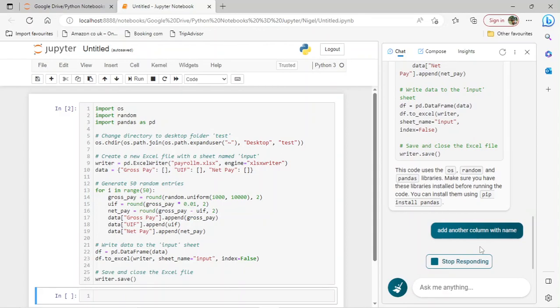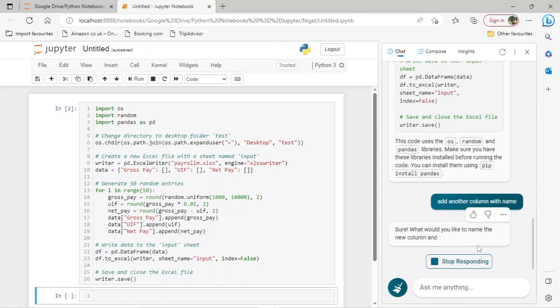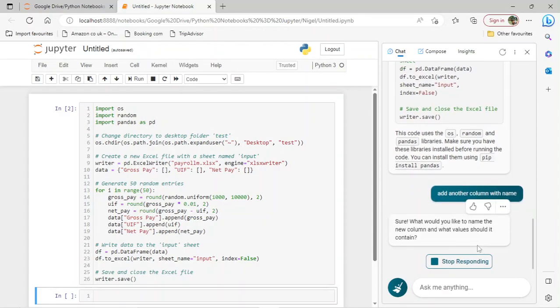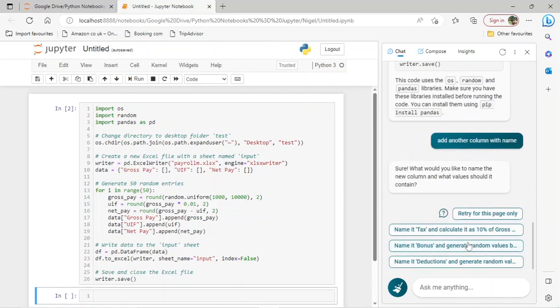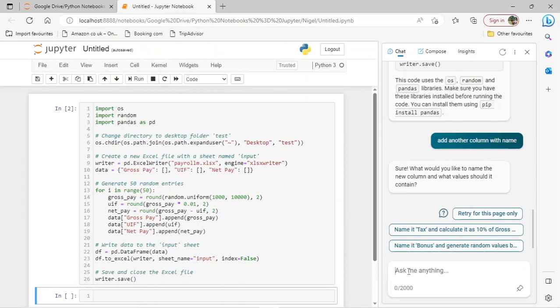Amazing, eh? It changes all of our way of thinking. I can't sleep after seeing this. Okay, it asks: what would you like the name column to contain? Random names. Let's just answer random names.